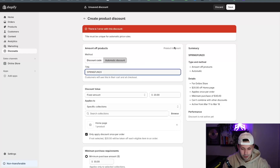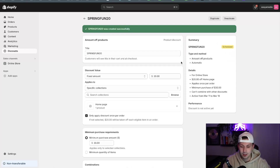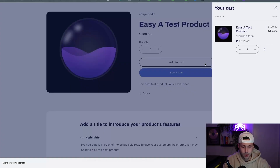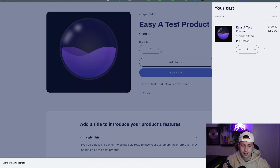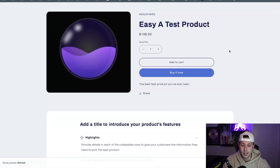We're back — we've saved 'Spring Fun 20' and it's now been scheduled. If we load up the live site and add this product to cart, you can see that the discount code is automatically applied inside the cart, which is awesome. It makes it very clear the person has the discount applied, and it's a very great way to streamline everything when it comes to sitewide sales.